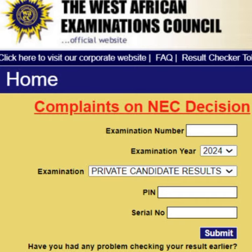1. Login to the West Africa Examinations Council Result Checker website at www.waecdirect.org. 2. Enter your Examination Number. 3. Select Examination — select May/June.